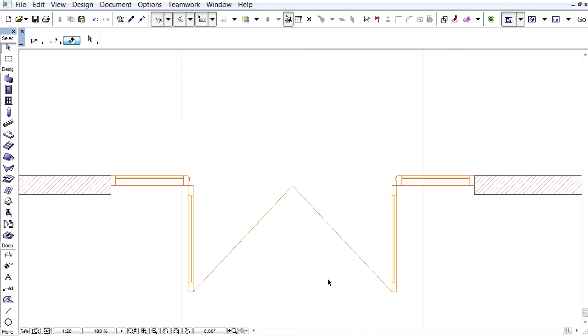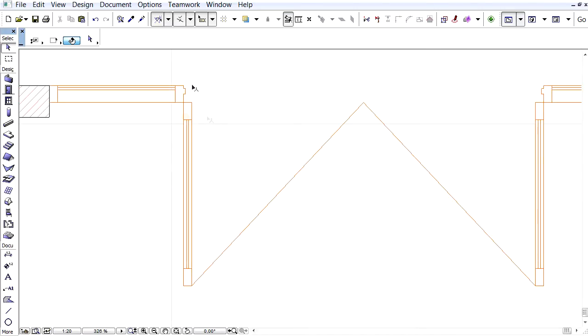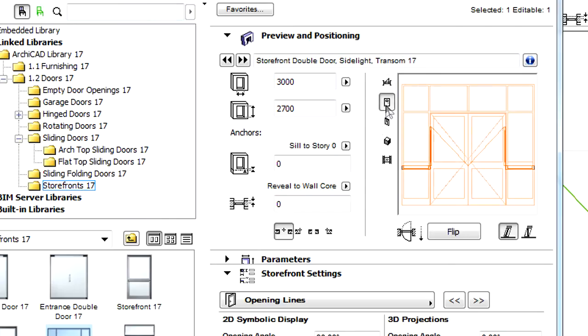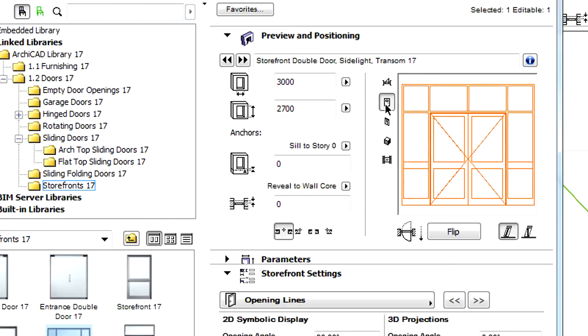The glazing panels of door leaves can also be displayed on Floor Plan Views. Let's select this door and select the Front View Preview option in the Settings dialog.